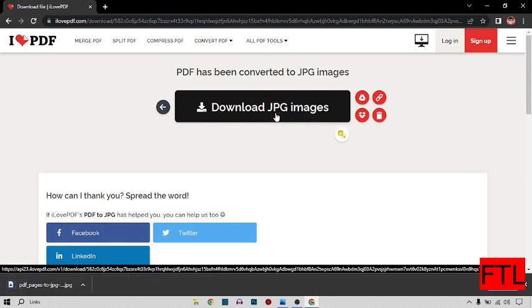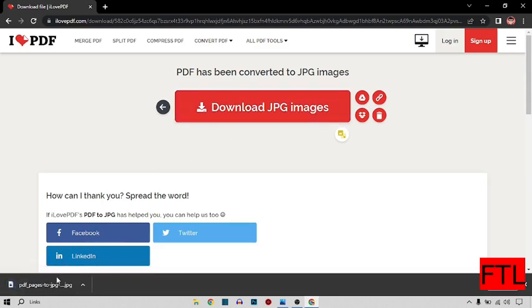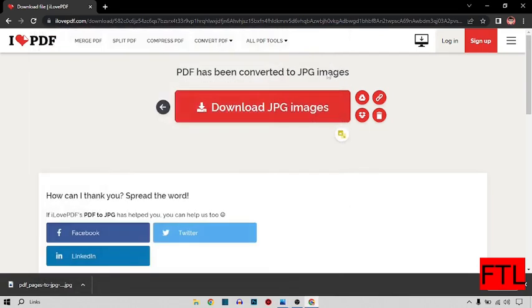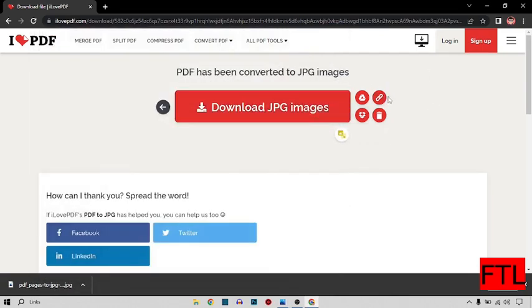So here I download my JPG file. As you see here, my file has been downloaded. It is a very easy method to convert PDF to JPG, and it is a free site. I also use this personally and I recommend you.